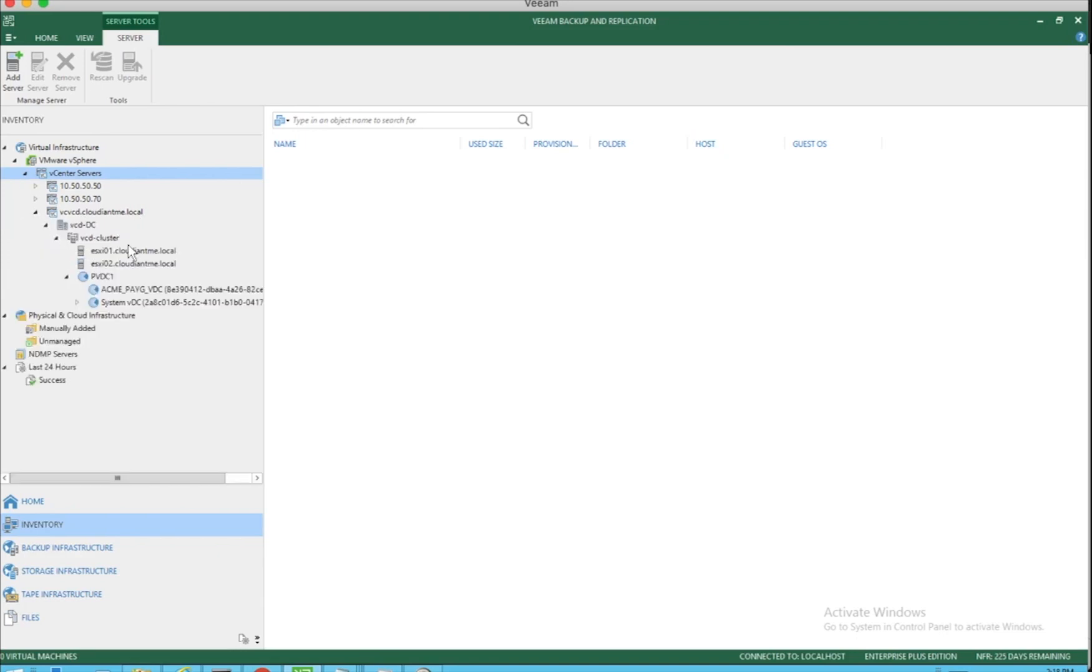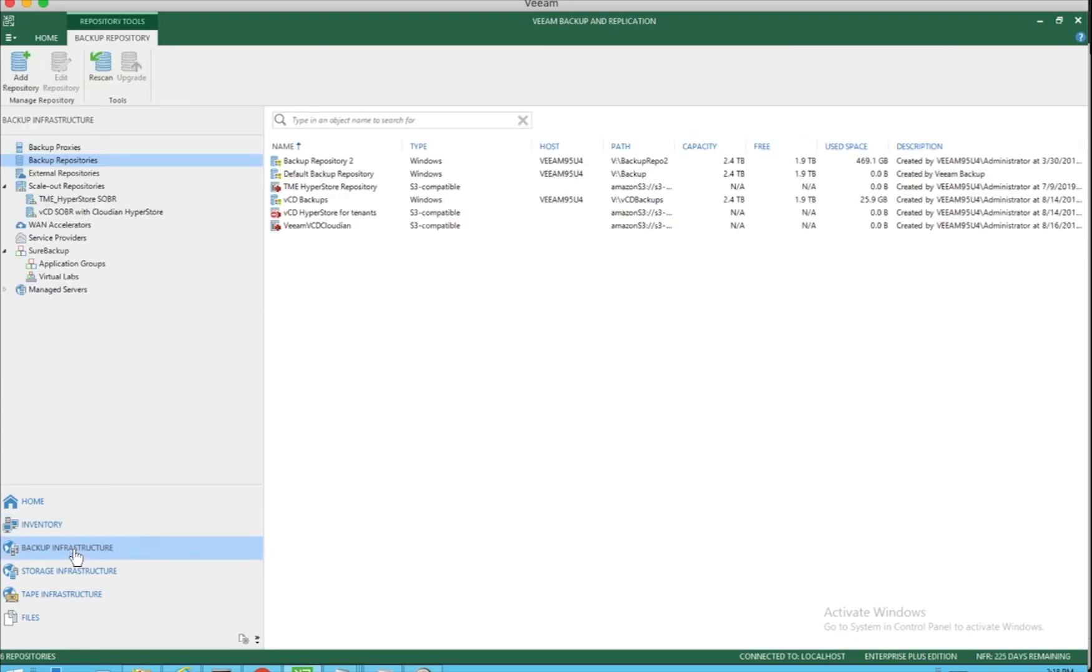As you can see, we have in this particular case all our Acme resources added to the inventory so that we can use those resources for our backup. Going into the backup infrastructure,